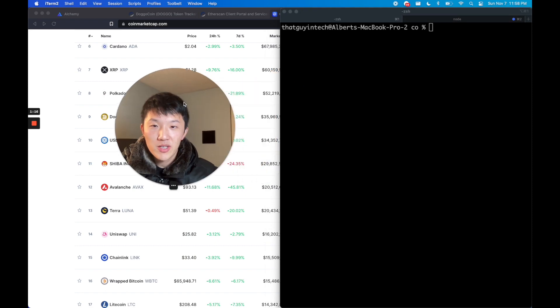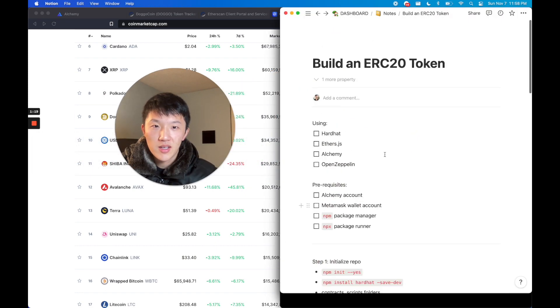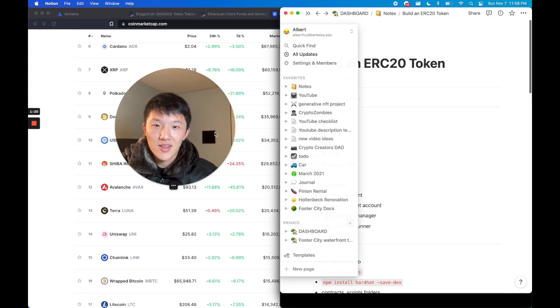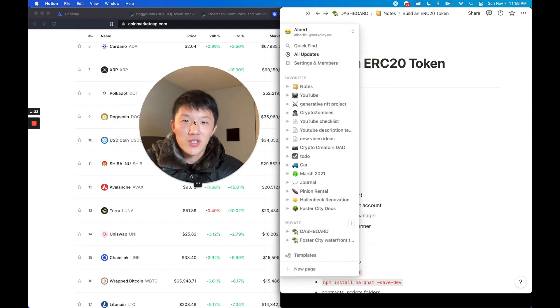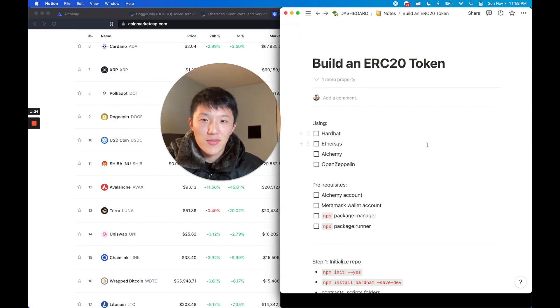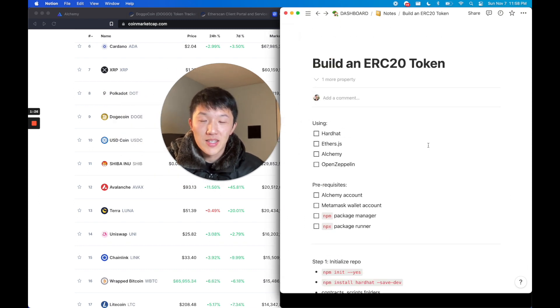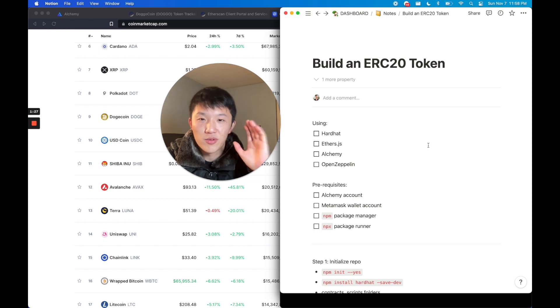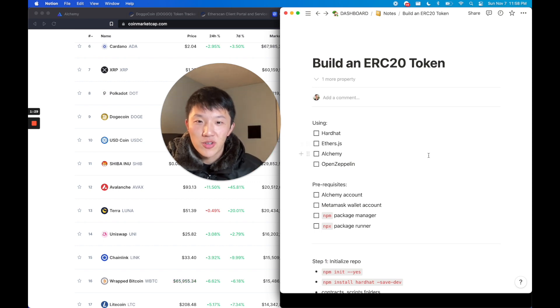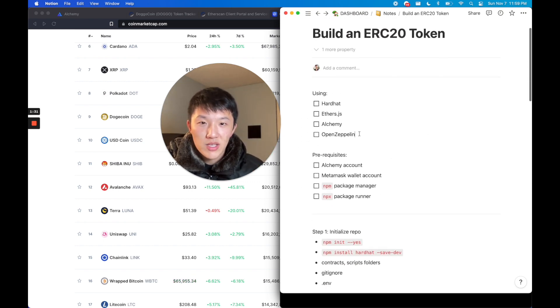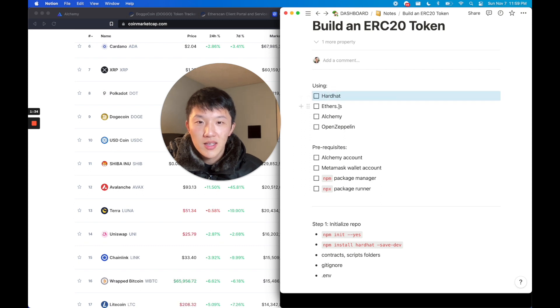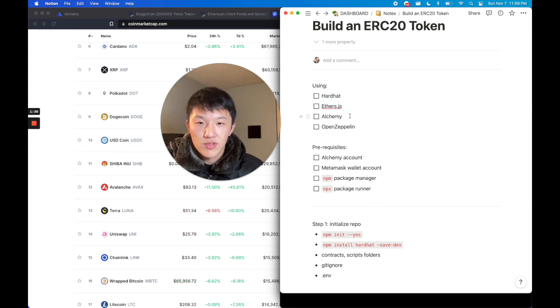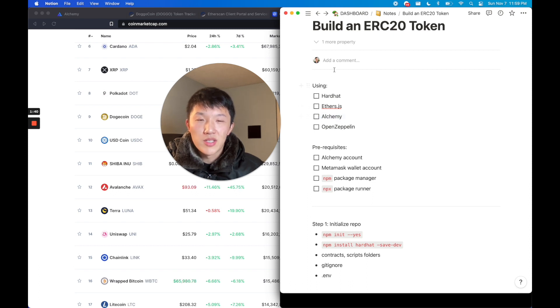I'm going to open up my terminal here. There's a couple of prerequisites. I threw together this document but I'm going to clean it up and make it something that everybody can follow along in a GitHub repo. When I have that ready I'll put that in the YouTube description. Basically we're going to be using these tools: Hardhat, Ethers.js, Alchemy, and OpenZeppelin.